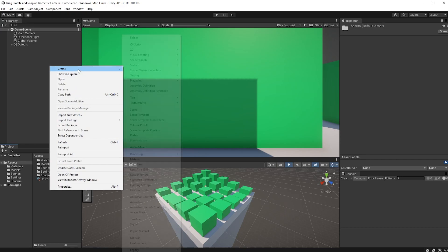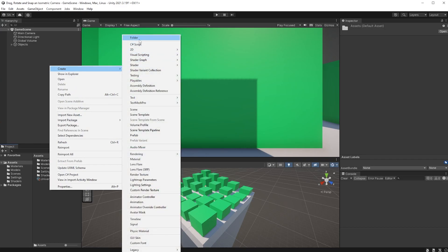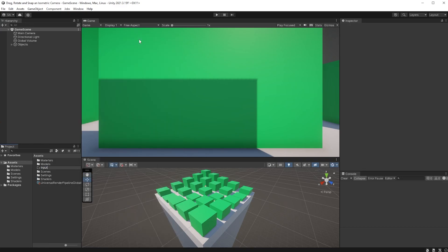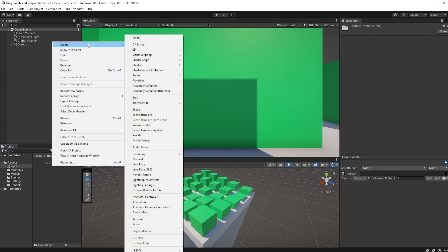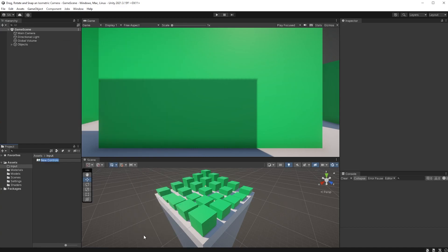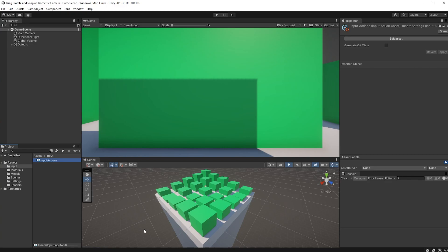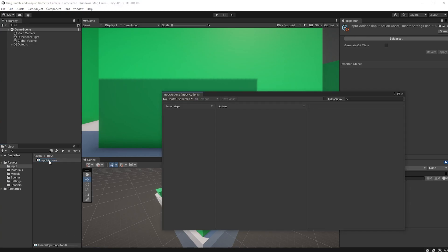right-click in the Assets folder and create a new folder called Input. Inside of the Input folder, right-click and create a new Input Actions object. Call it Input Actions and open up your new Input Actions.